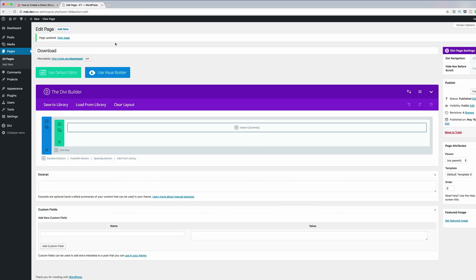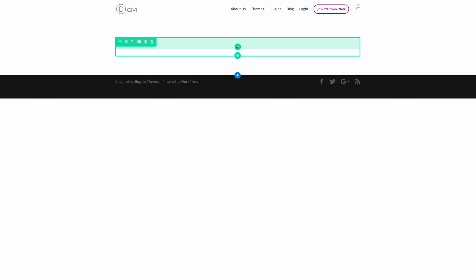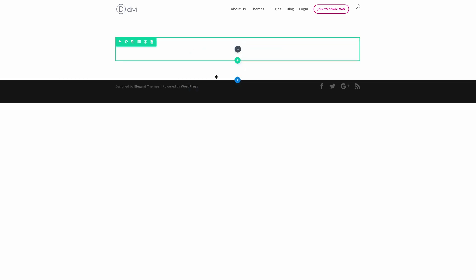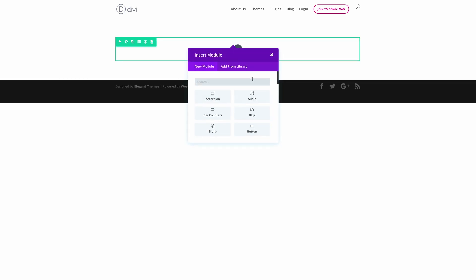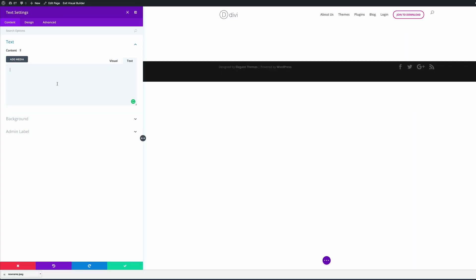What we're going to do is create a brand new page. I've created a page and named it 'download'. You can either use the visual builder or the default builder — I'm going to go into the visual builder. I'll click 'Use Visual Builder', add a single row with a text module, and then paste our download attribute into the text module.